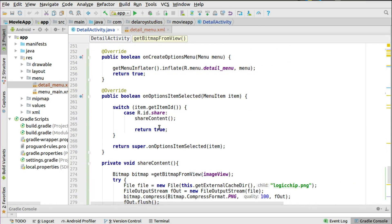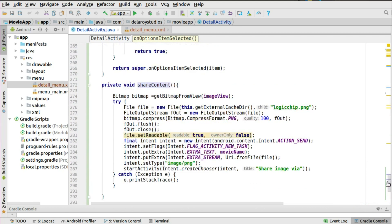In onOptionsItemSelected, since you've attached an ID, you use a switch-case to identify the particular item you are interacting with - you could have multiple menu items in the toolbar. We're interacting with the share icon, and we trigger a method called shareContent. The first thing we're expecting is a bitmap - an image can be converted to a bitmap. We have the image view as the container, and we trigger a method called getBitmapFromView to extract the bitmap from that view - essentially taking a snapshot of that view and turning it into a usable image.